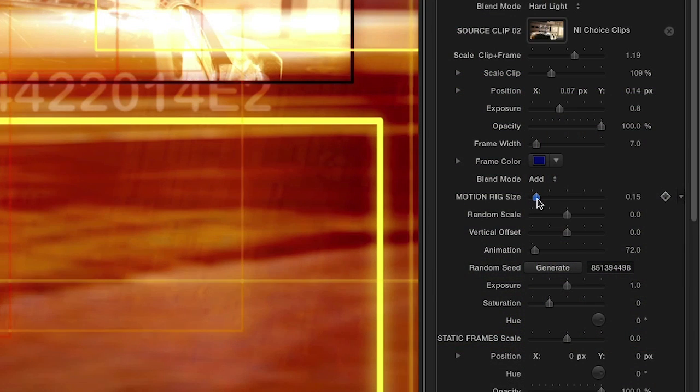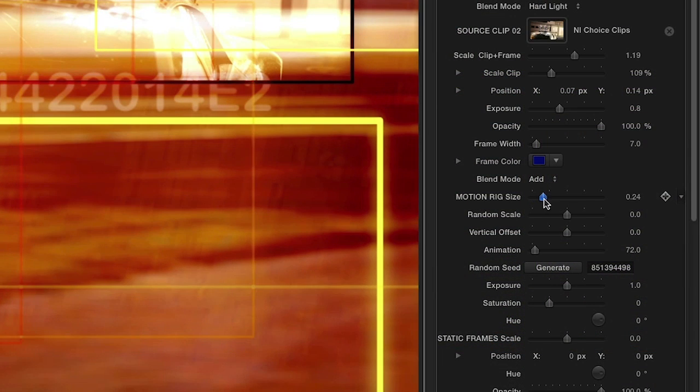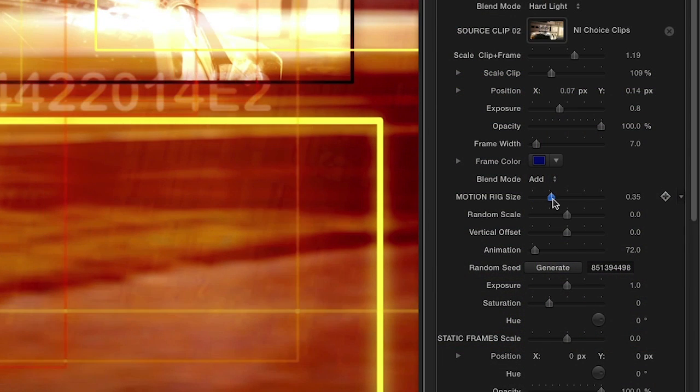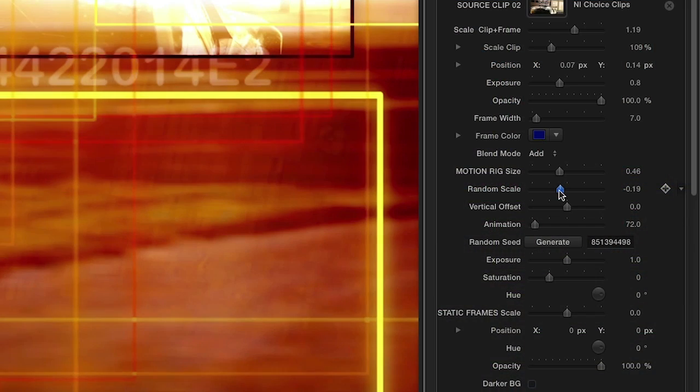Adjust the movement of the animated frames using the Motion Rig size, random scale, vertical offset, and animation sliders to get your look just right.